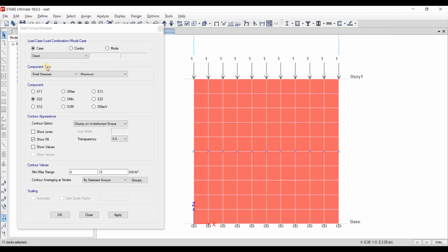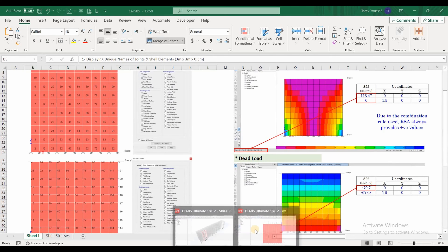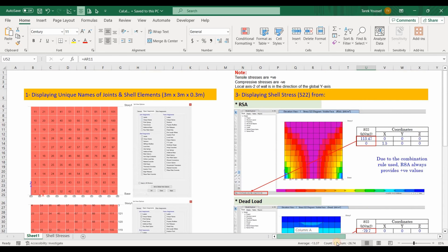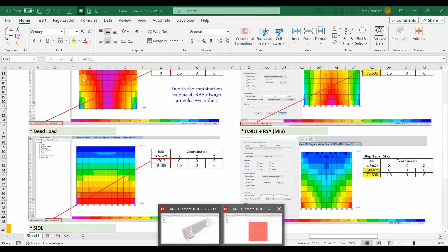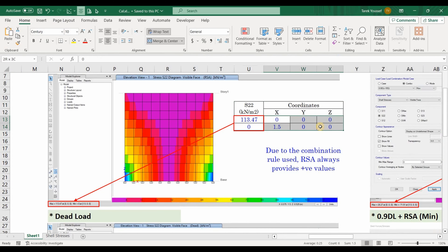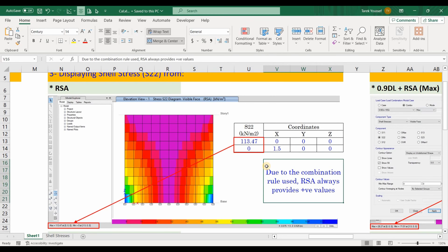One thing I want to mention regarding the case and the combo: for a load case, we don't have the max/min option. While if we click the load combo, we have the option to select maximum or minimum. My aim in this example is to show you exactly the meaning of those maximum and minimum options. I have displayed the shell stresses of each load case defined in ETABS software using three load cases. For the response spectrum analysis, the stresses are always positive due to the combination rule. This is a disadvantage of response spectrum analysis — it always provides positive results.